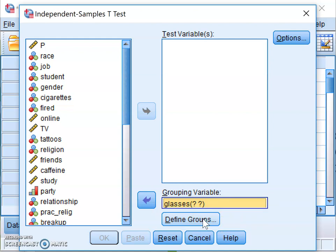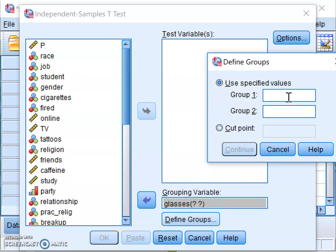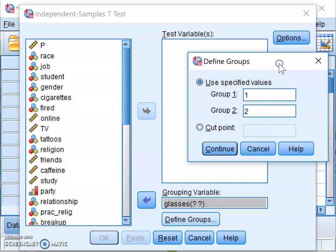You'll see two question marks next to the glasses variable because the program doesn't know which two groups to compare. Click Define Groups and tell it we want to compare the people who answered yes — coded as 1 — to the people who answered no — coded as 2. Enter 1 for Group 1 and 2 for Group 2.